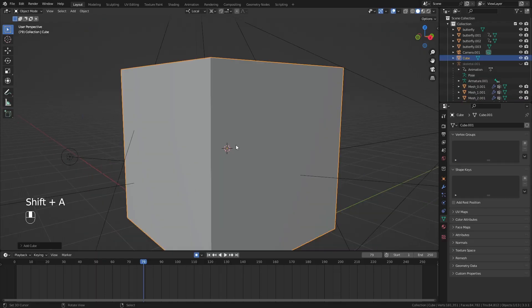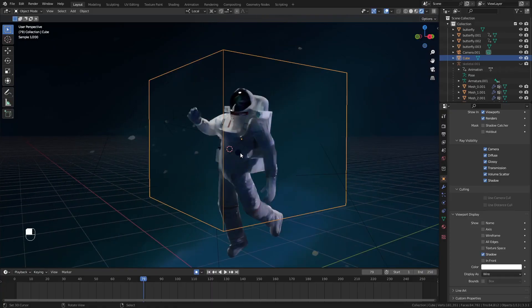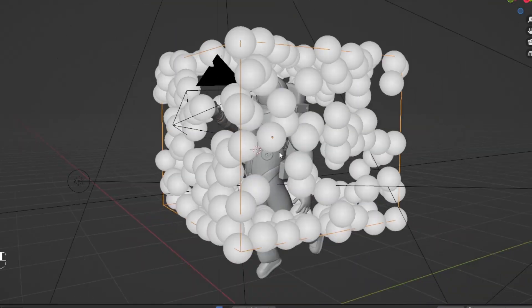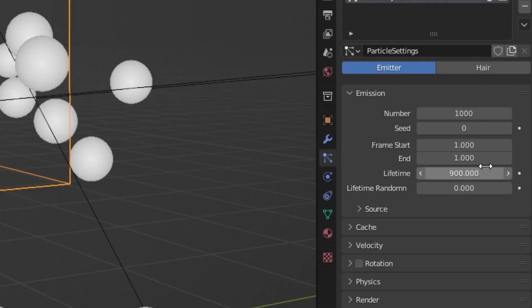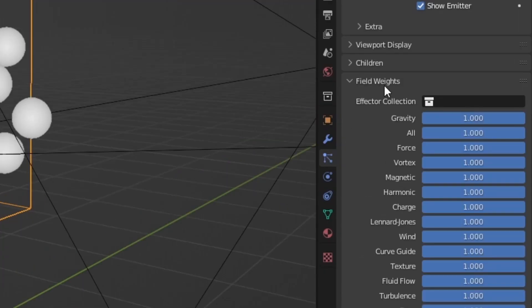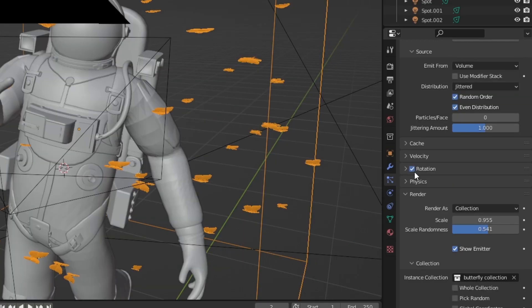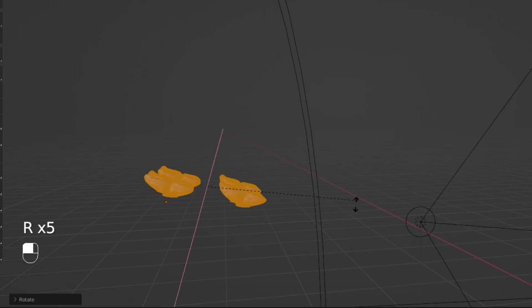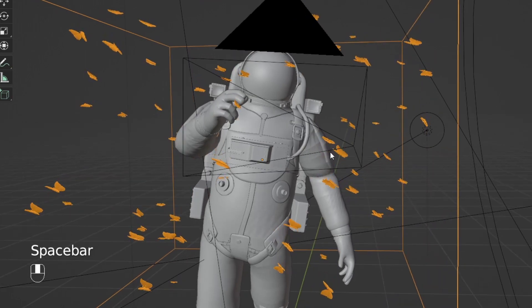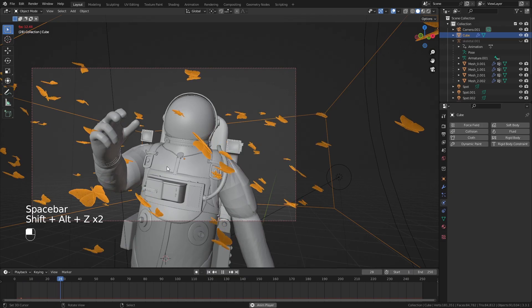Now for the particle systems. Add a cube, go to viewport display and change display to wires — this cube will spawn a particle system for the butterflies. Add a particle system, reduce frame end to 1, increase the lifetime and reduce the number to 100. Change source to volume, turn off normal velocity, and head over to field weights to turn off gravity. Render as collection and choose our butterfly collection. Enable rotations and play around with the axes, randomize and face values to differentiate rotations and directions. Add a turbulence field and increase settings like strength, size, and flow until you have a smooth group of flowing butterflies.